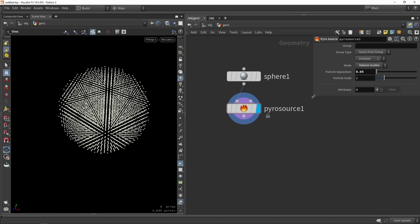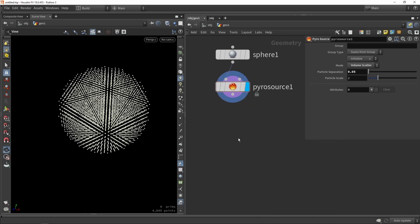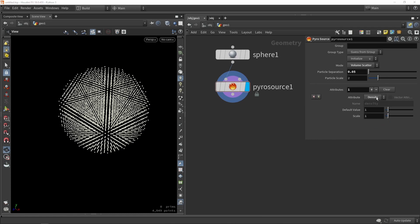What can also be interesting to do here is adding attributes. So what we can do is define certain values to be used in the simulation. We can define, for example, the temperature value. We can click the plus icon and say that we control, for example, density, temperature, burn, color, fuel, and so on. These are things we can control. So let's say we want to have density — it will automatically fill in density for us. And now we have the base value of density.